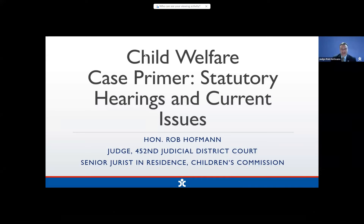Thanks, Jamie, and howdy everyone. It's a pleasure to be with you here today. We're going to have about an hour and 15 minutes worth of information, a lot to digest, and we're going to jump right into it. So let's say you're a judge and you've just gotten your first CPS case placed on your docket. What do you do now?